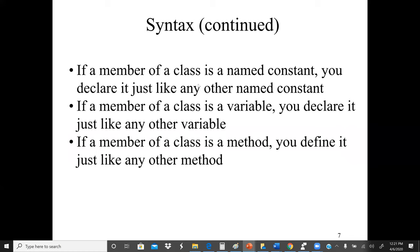If a member of a class is a named constant, we declare it just like any other named constant using the 'final' keyword. If a member is a variable, we declare it with a data type and name. If a member is a method, we define it just like any other method with a return type, name, and arguments. If it's a static method, we use the keyword 'static'. Methods defined in a class are generally not static — a static method is one that doesn't belong to a particular class instance.